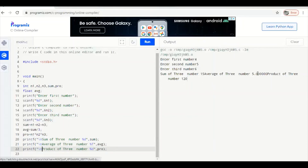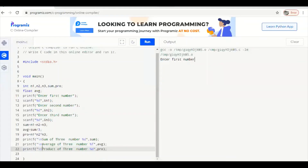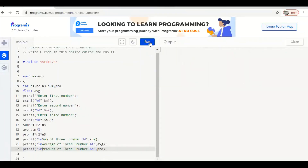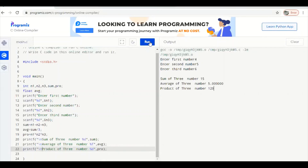After adding the escape sequences, run the program again. You will get properly formatted output. For example, entering 4, 5, and 6: the sum of three numbers is 15, the average of three numbers is 5.0, and the product of three numbers is 120 — all displayed on separate lines.